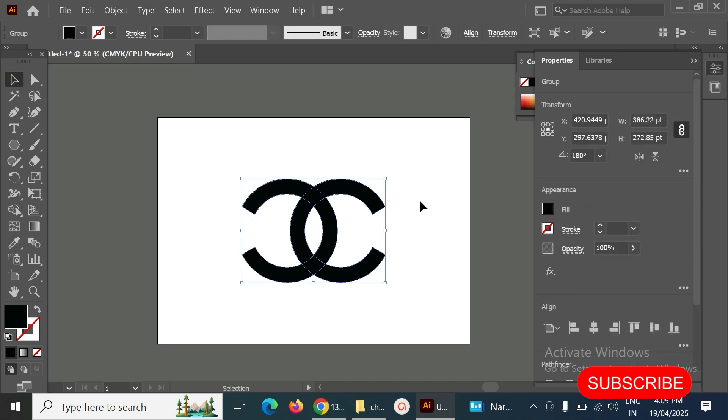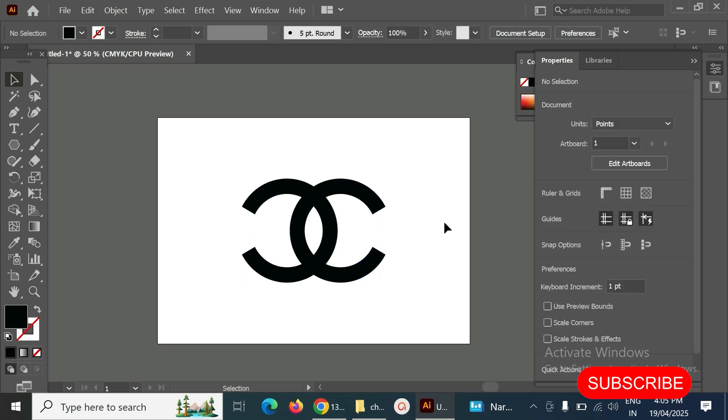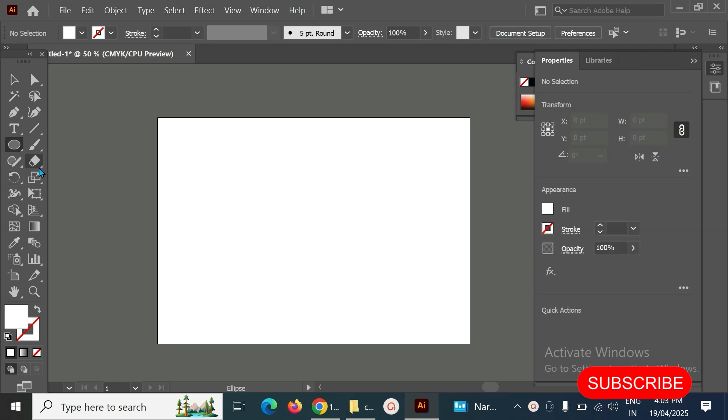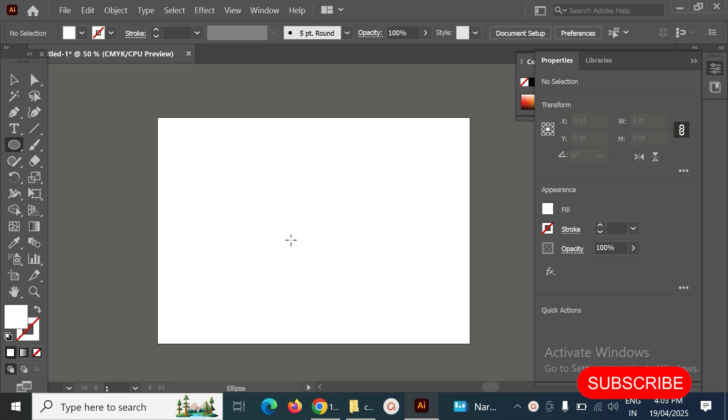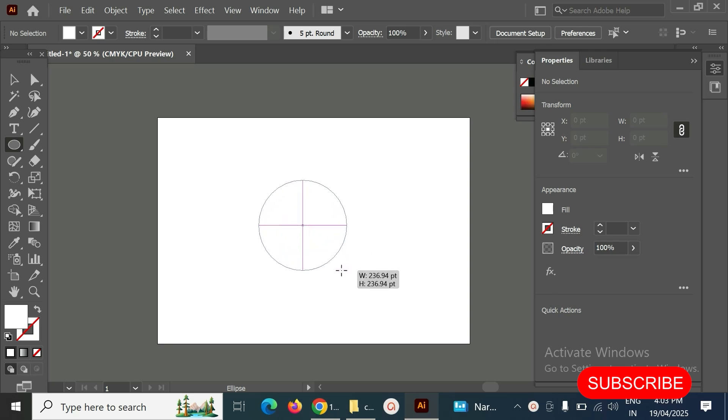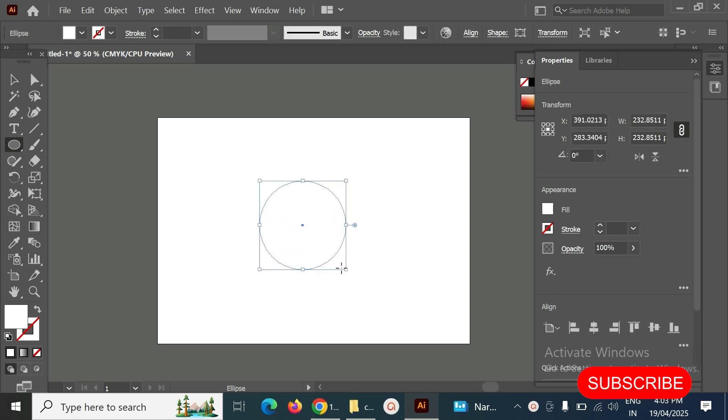Hello, it's me Linux. Today we are going to create a channel logo. Step one, select the ellipse tool, hold Alt and Shift key, then make it a circle like this. Then set any of the colors.